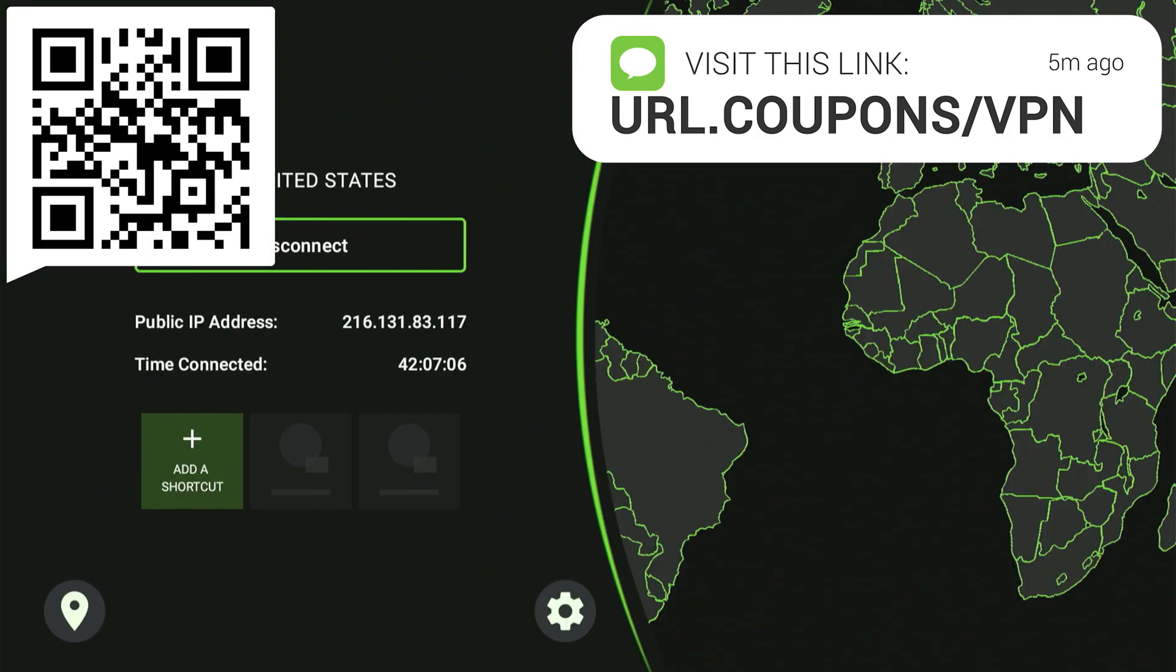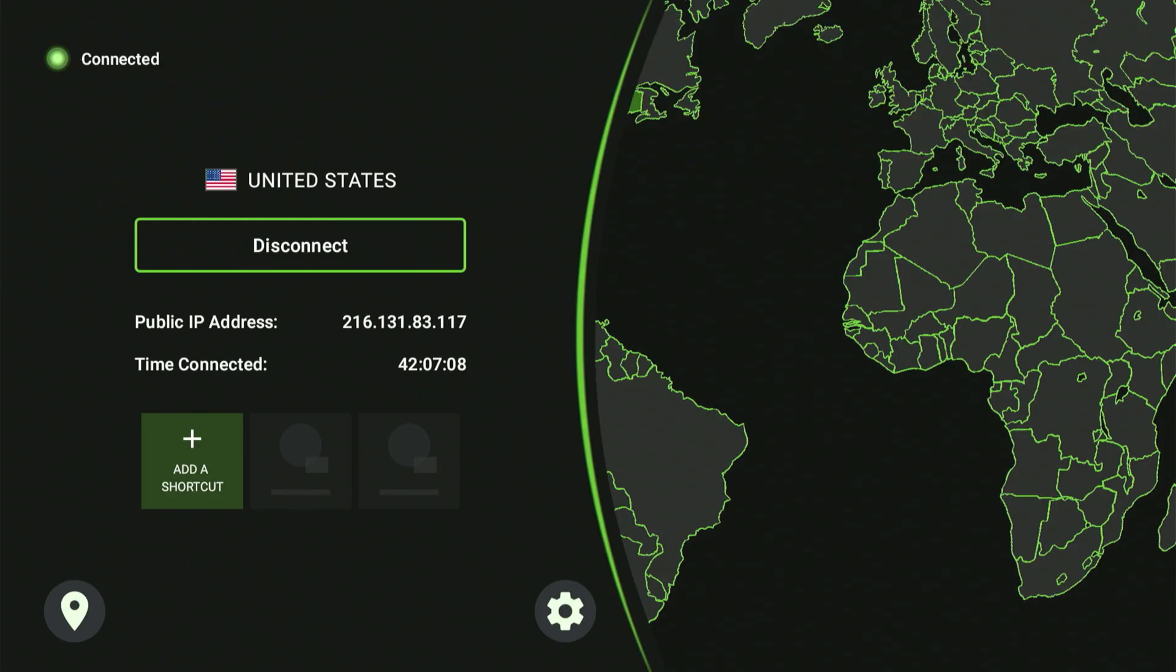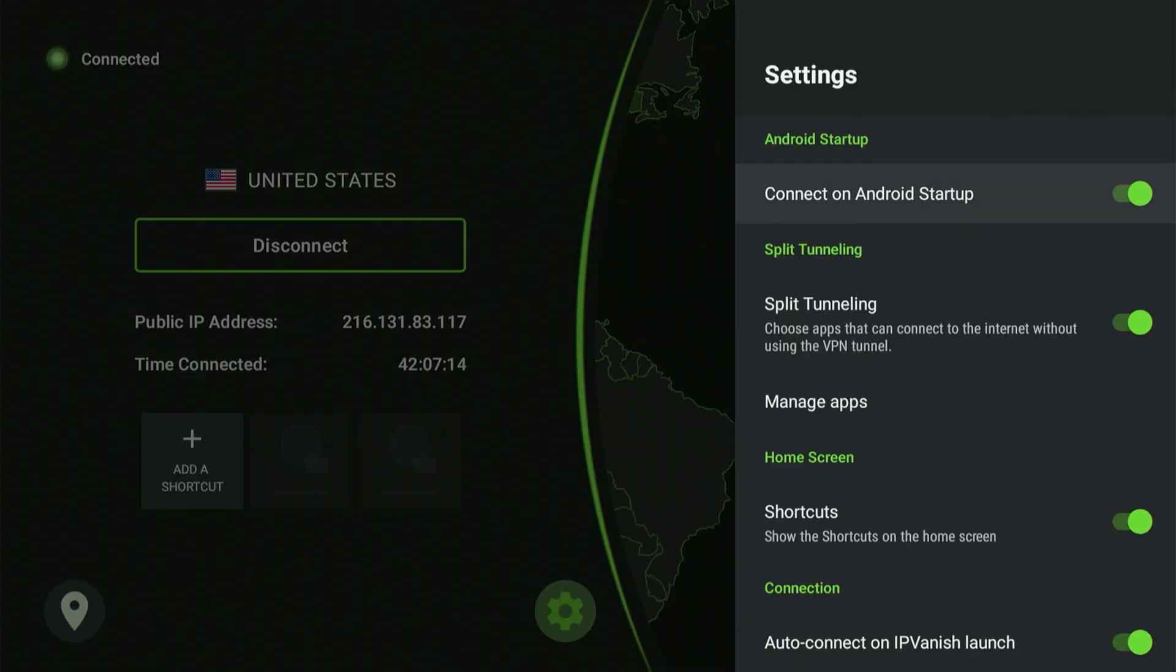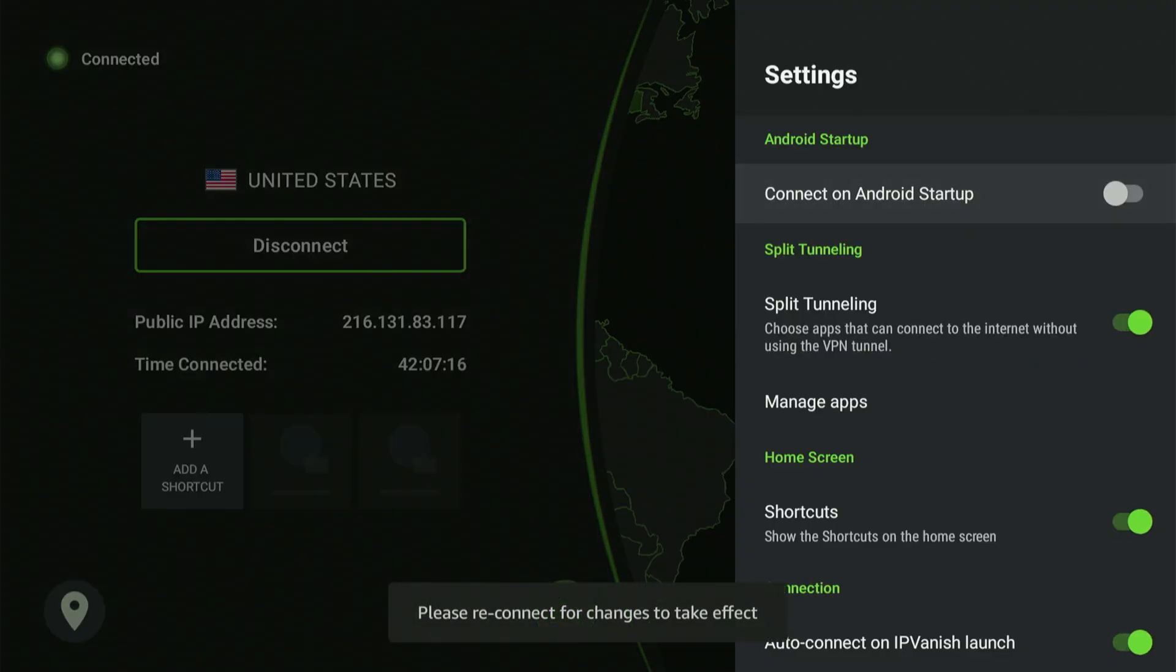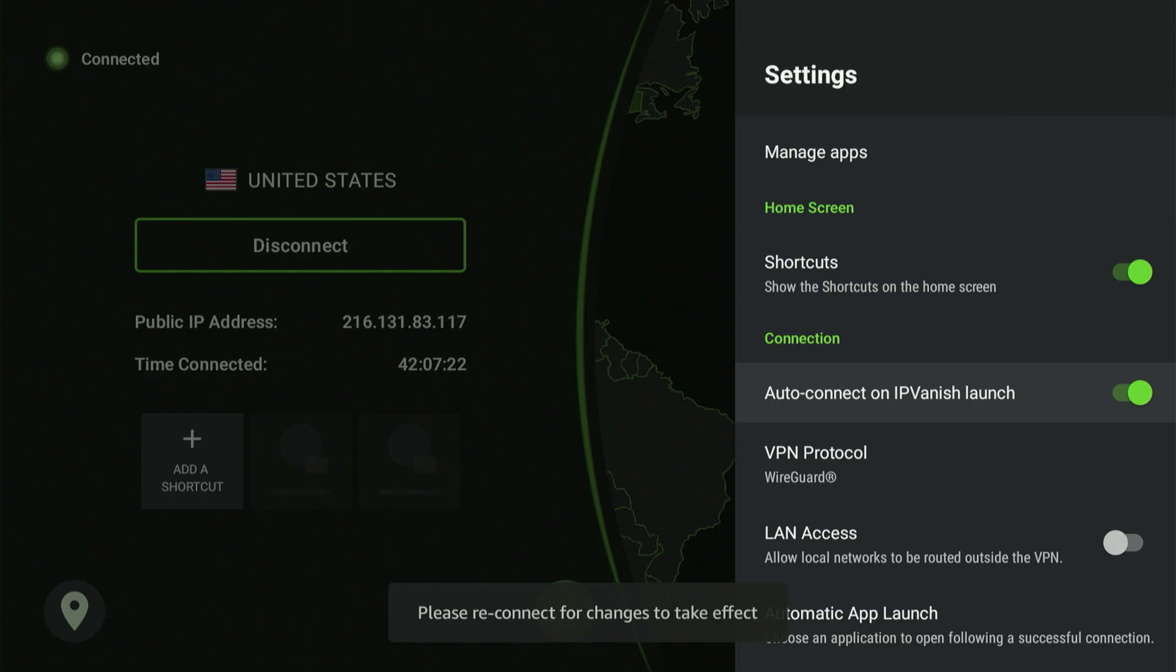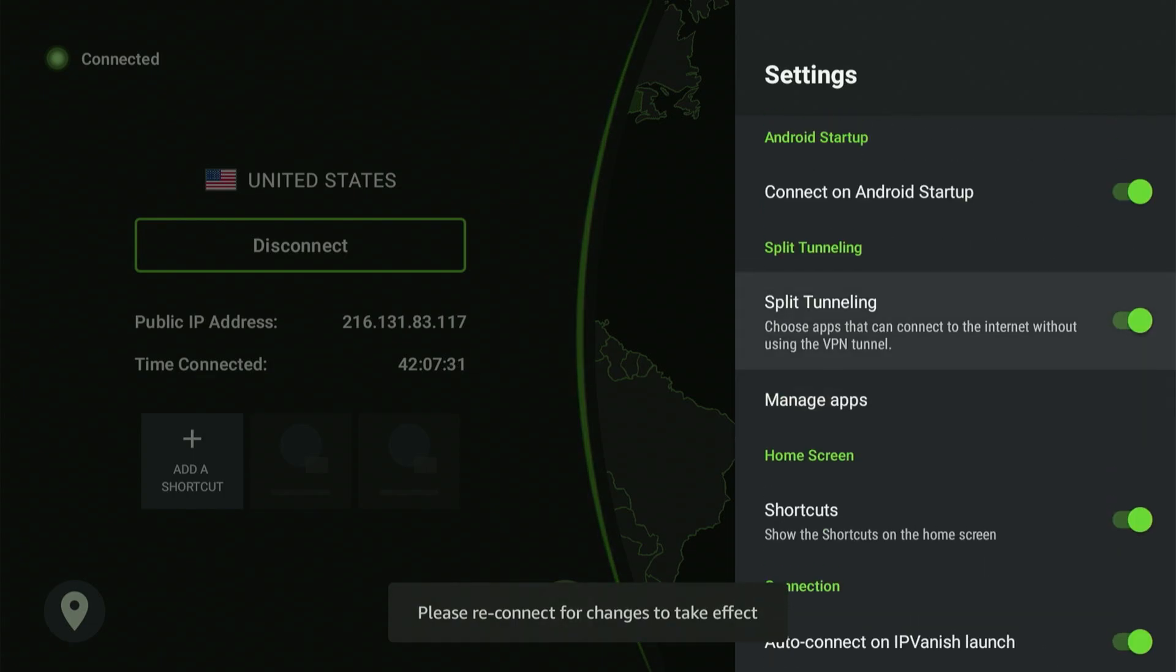I also want to show you some settings. Click the gear icon within the IP Vanish app. A menu will appear. I've highlighted Connect on Android startup. If I click the center button and enable this, you won't have to worry about manually activating your VPN every time you power up your device. The VPN will connect automatically, ensuring your movie viewing isn't interrupted by having to check if it's on. It will handle it for you.